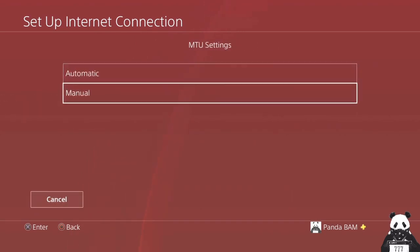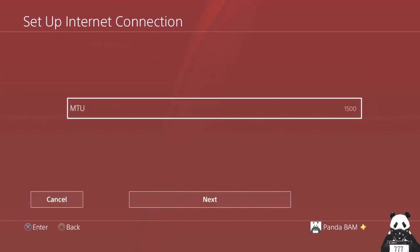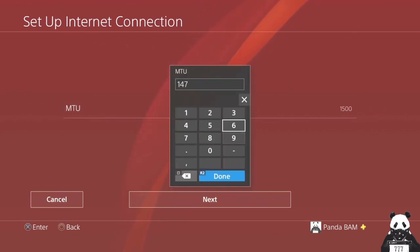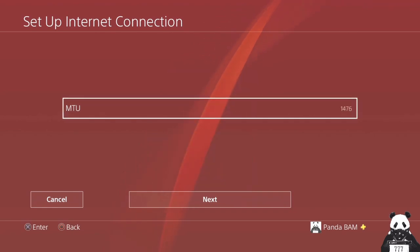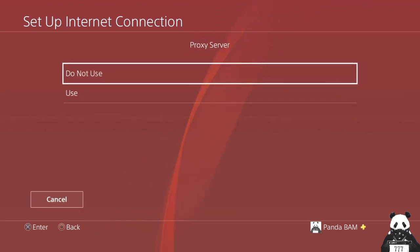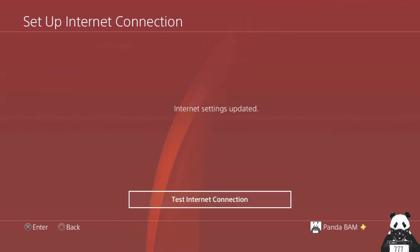And we also going to change the MTU from 1500 to 1476. Hit done, next. No need for the proxy server and that's it.